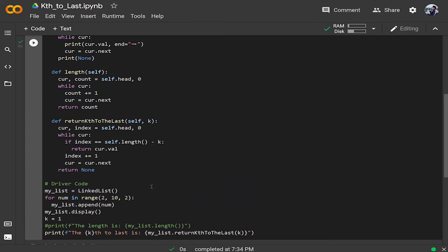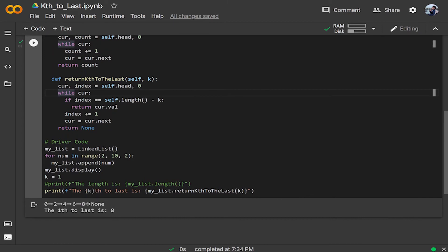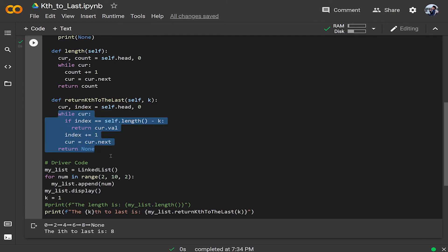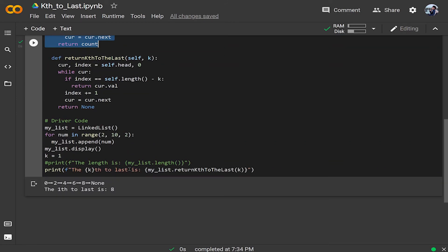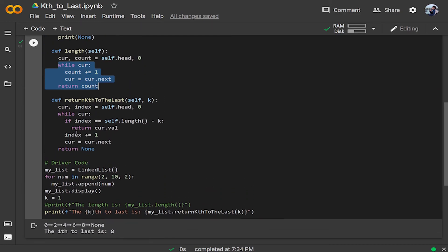Before we end, I want to point out that this solution has O(n²) runtime. The outer while loop runs n times in the worst case, but inside it we call self.length, which itself has a while loop that also runs n times — so it's called n times inside an n-iteration loop, giving us O(n²). That's not great. In the next video we'll solve this with a better runtime.